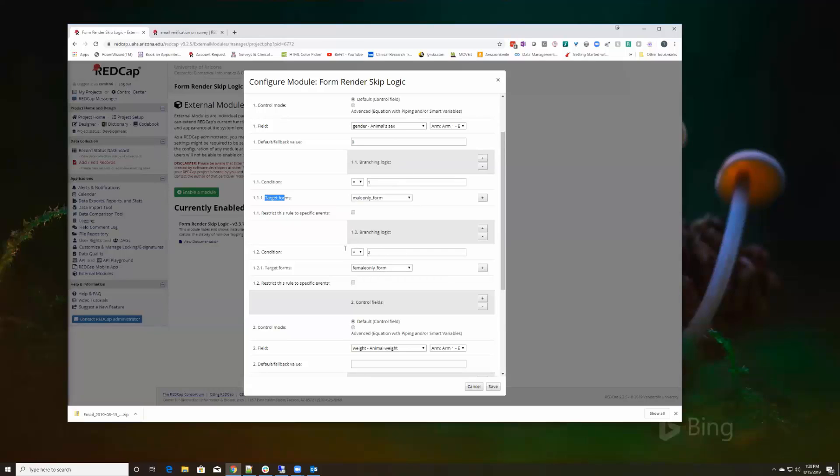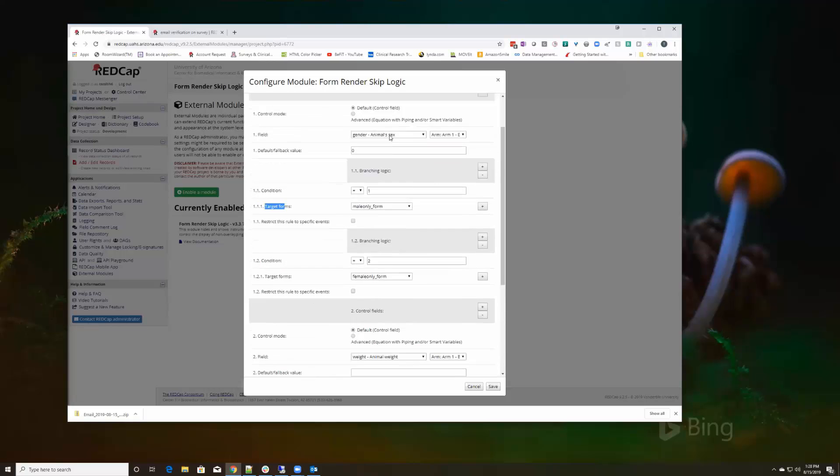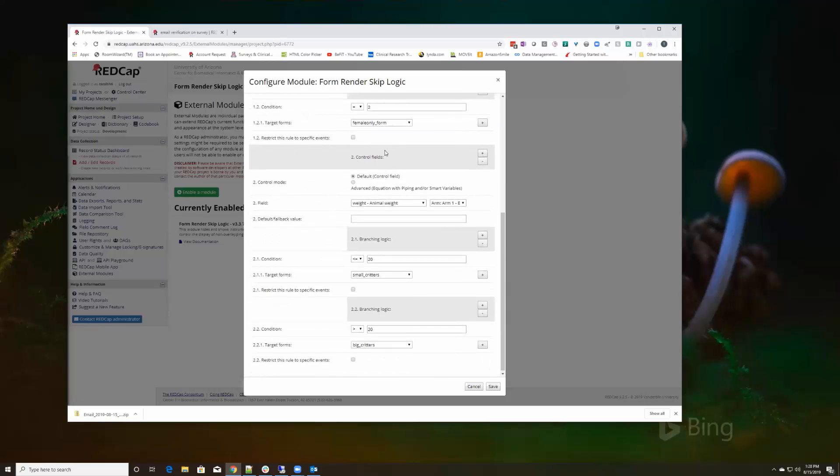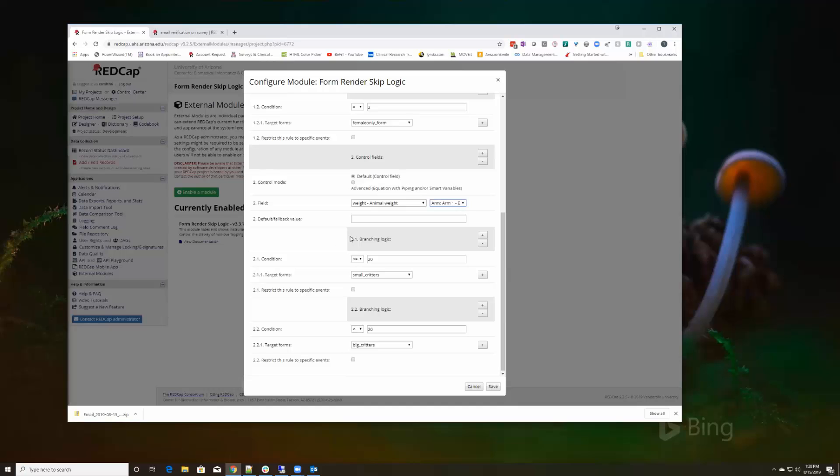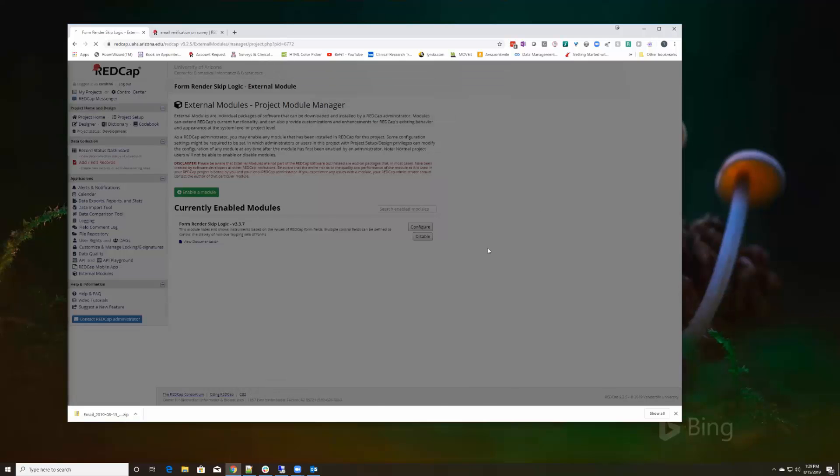That branching logic was surrounding this control field. The second control field is the weight, and again I'm looking on that initial event. It's a longitudinal study and I could pick different events to drive these things, branch or show or hide forms based on what I select. For the branching logic for the weight, if it's less than or equal to 20 grams then it's a small critter. If it's greater than 20 then it's a big critter and I only want to see those instruments. So I'm just going to save that.